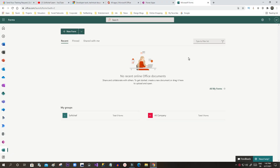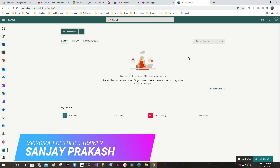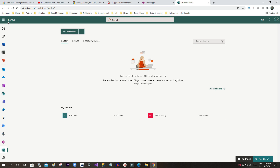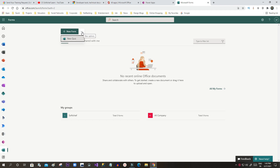Hello everyone, welcome to this video. In this video we will discuss another important integration in Dynamics 365. If you know about Microsoft Forms, you know how we can create forms in Microsoft Forms. Microsoft Forms is the most popular application by which we can create different types of forms like registration forms, sign-up forms, login forms, or you can also set up a new quiz.